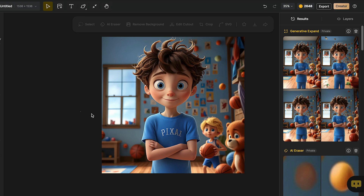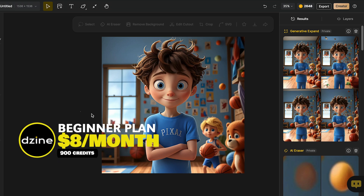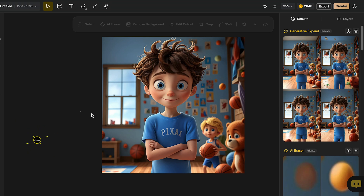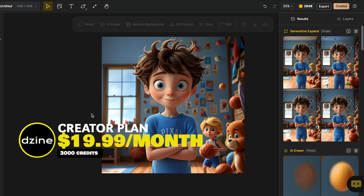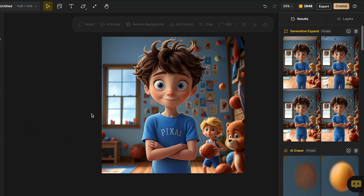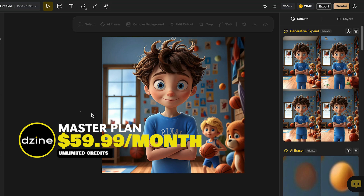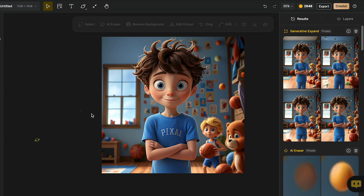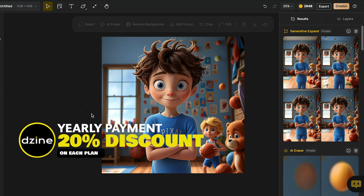You can start creating all of your characters and use all these amazing features completely for free. For each creation, you will use four credits, plus all your images will be with a watermark. So if you don't want to have any restrictions, you can upgrade to a premium account. These are the available plans: for the beginner plan, you will pay $8 per month for 900 credits; for the creator plan, $19.99 per month for 3,000 credits; or if you want unlimited credits, you can get the master plan for $59.99 per month. And if you choose to pay for the year, you will get an amazing 20% discount on each plan.